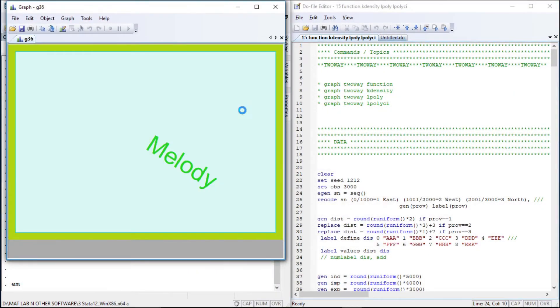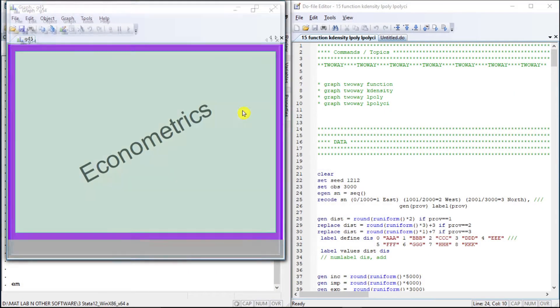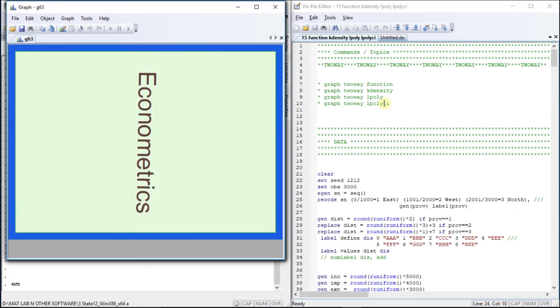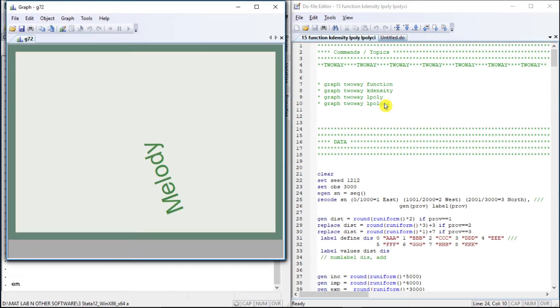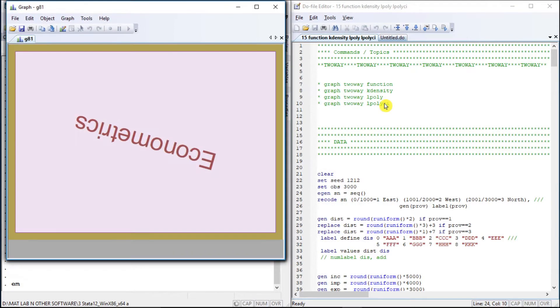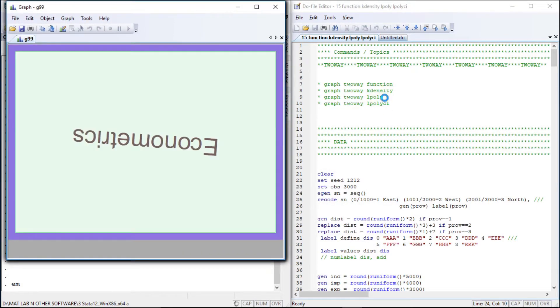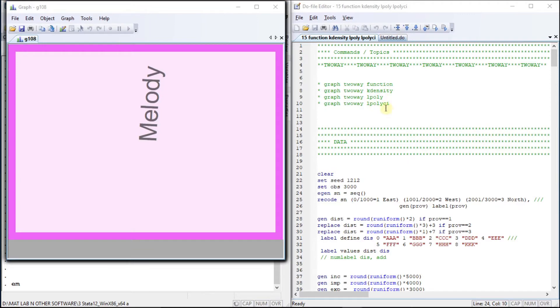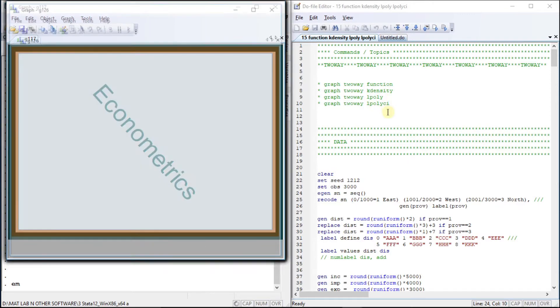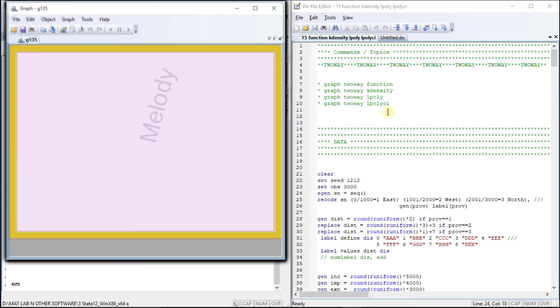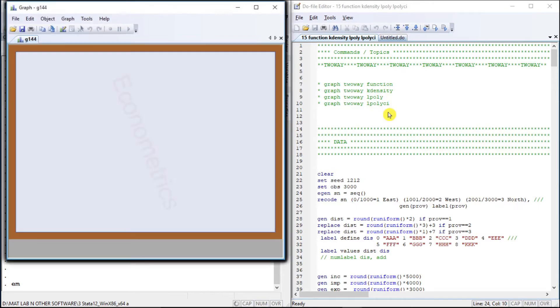Hello, welcome to Economatrix Melody. In this tutorial we will deal with the function k-density, l-poly and l-poly-ci plot types in Stata.